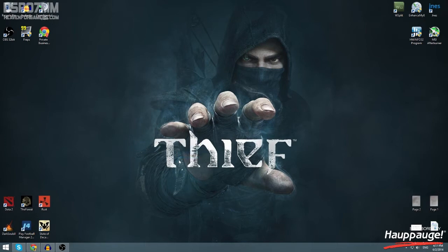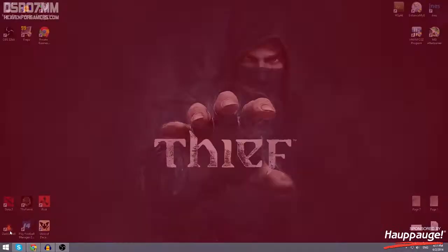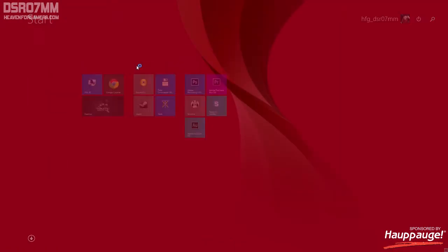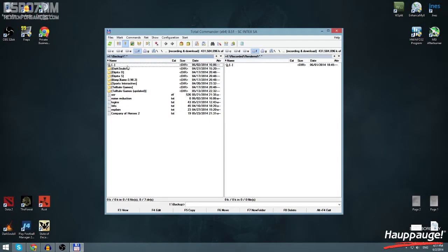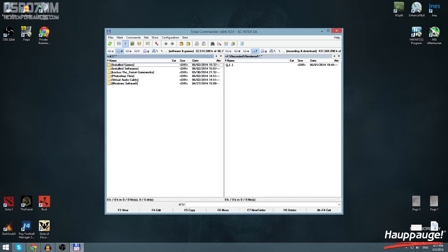Down below in the description you have two links which you need to download. First one is Virtual Audio Cable which will basically take your microphone output to go through Virtual Audio Cable. I'm gonna explain shortly how that works.